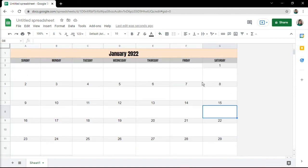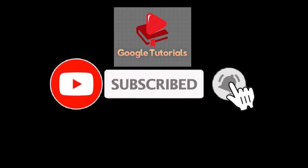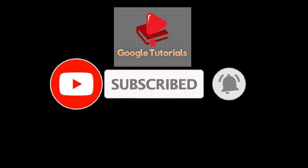And your calendar made from Google Sheets is now ready for use. If you found this video helpful, kindly like and subscribe. You may also turn on the notification bell so you can be notified whenever we release new videos.